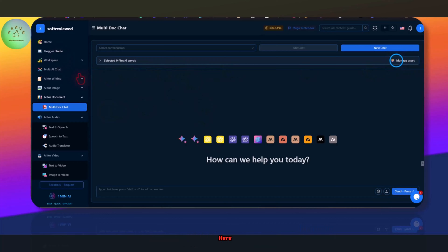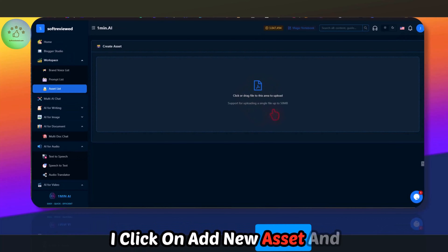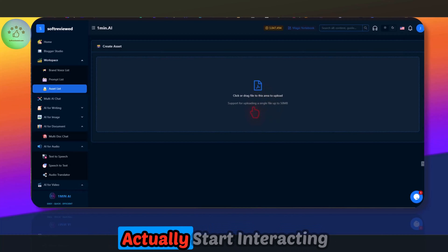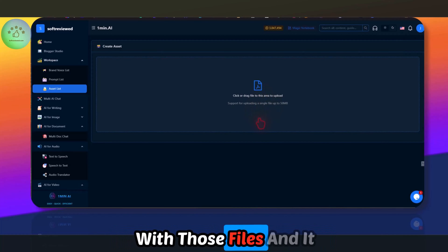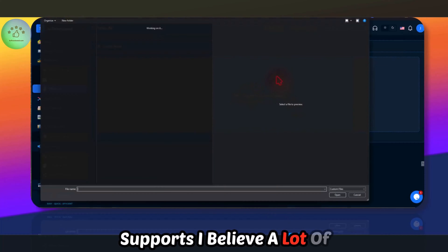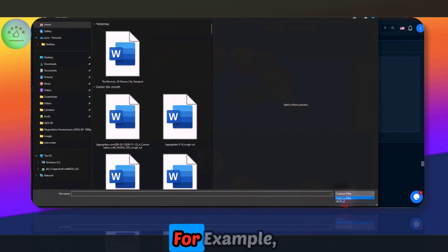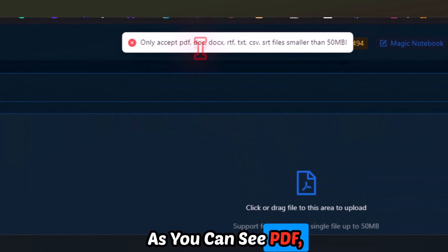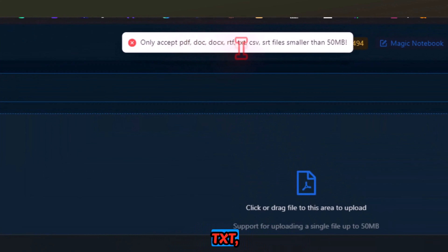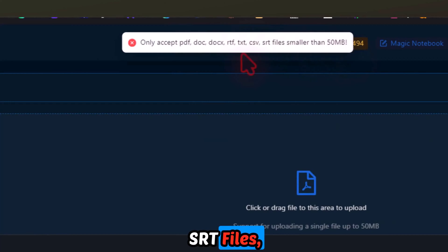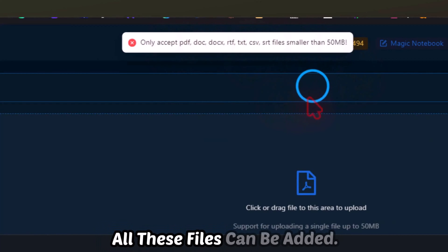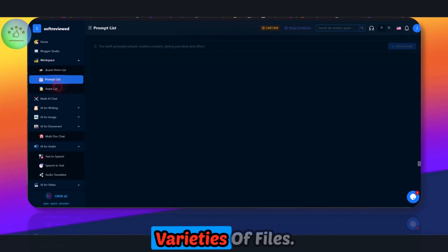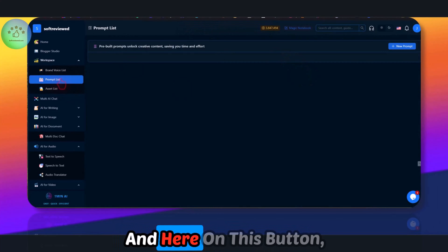You can also do multi-document chat, and it supports a lot of file types. You click on Add New Asset and drag and drop your files. It supports PDF, DOC, DOCX, RTF, TXT, CSV, and SRT files — a lot of different file varieties.